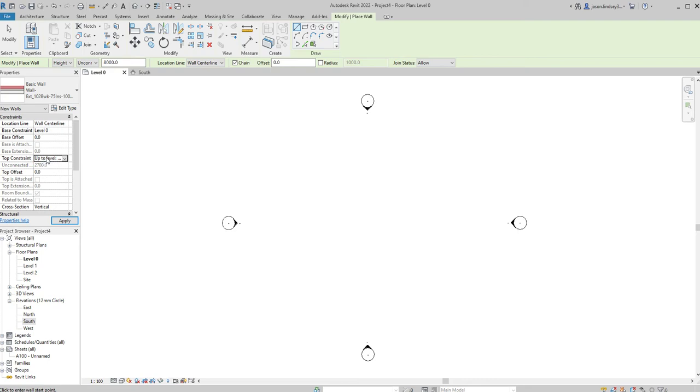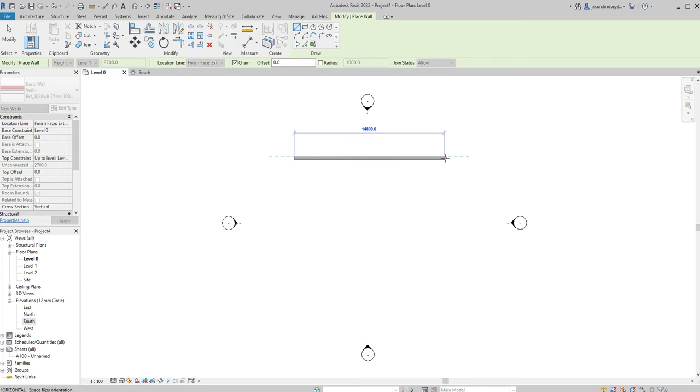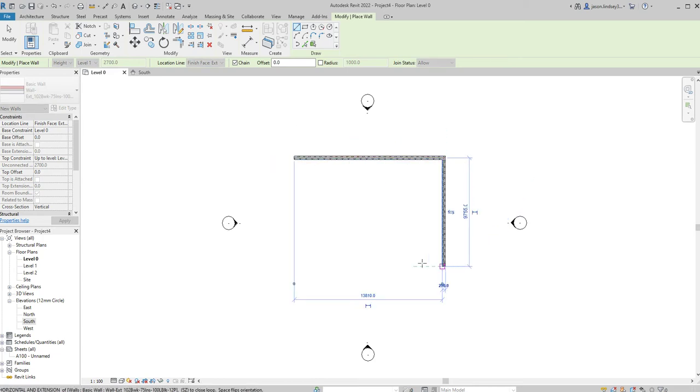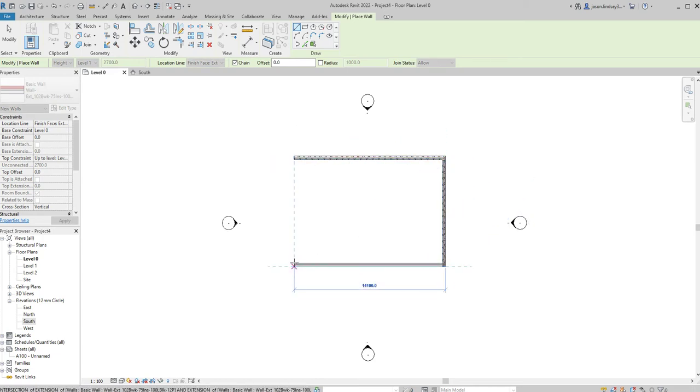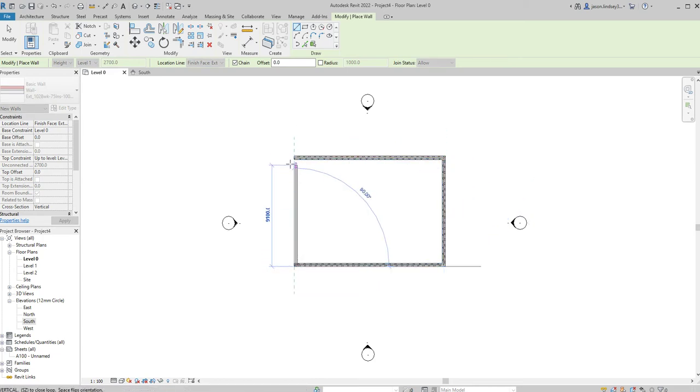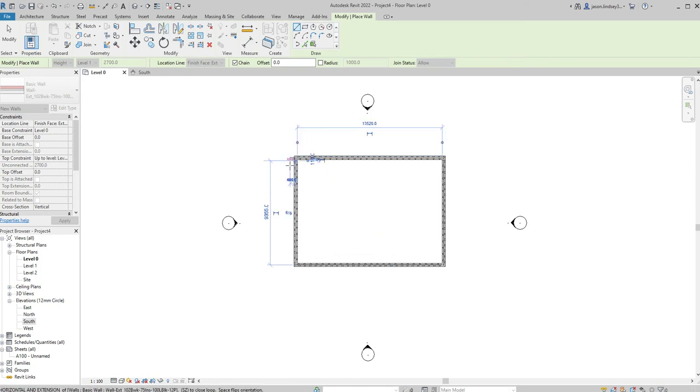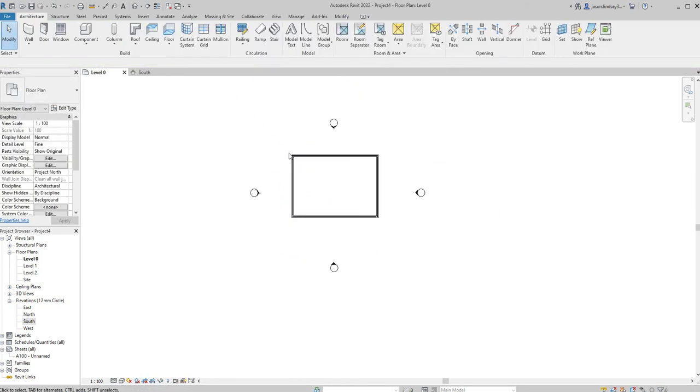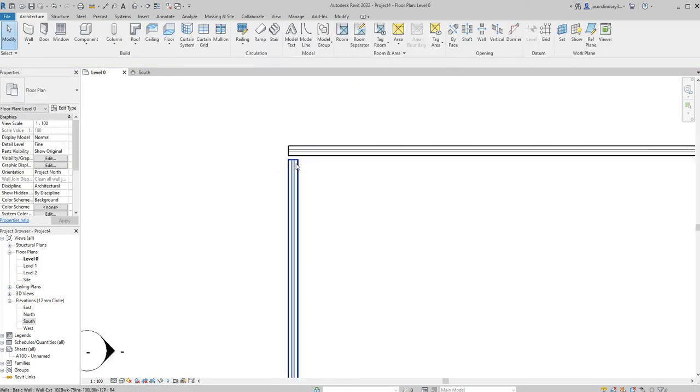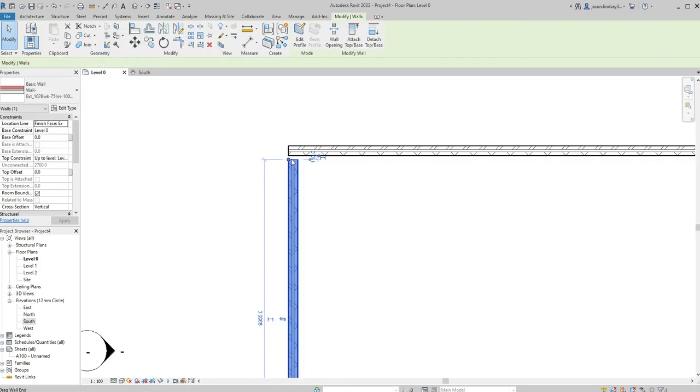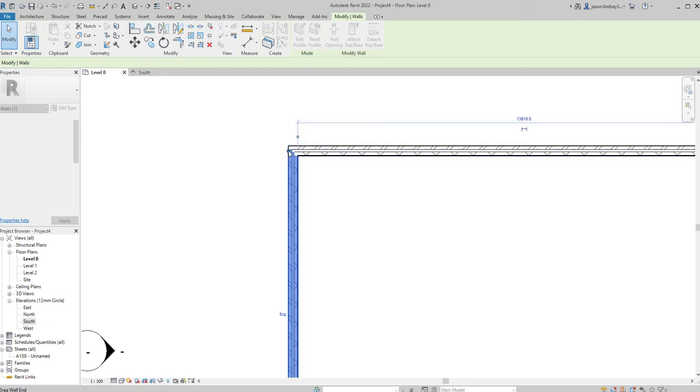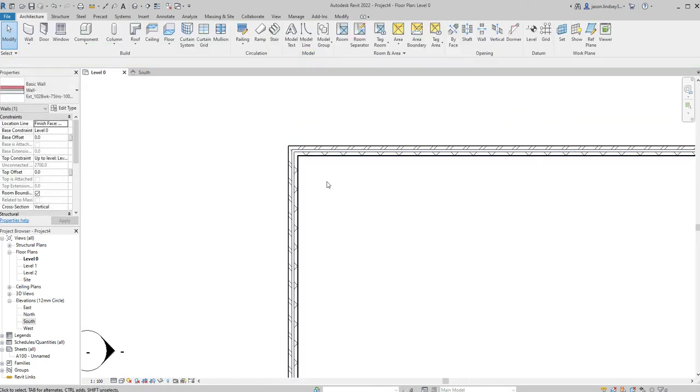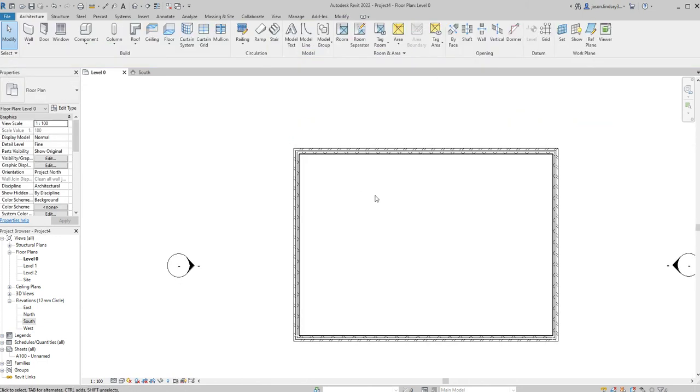So this is going to bring up to level 1, from level 0 up to level 1. I like to draw not in center line but in the finished face exterior, and it's going to go in a clockwise direction to make sure I get the brickwork on the outside. I'm just going to draw a very basic shape to start off just for the purposes of this.